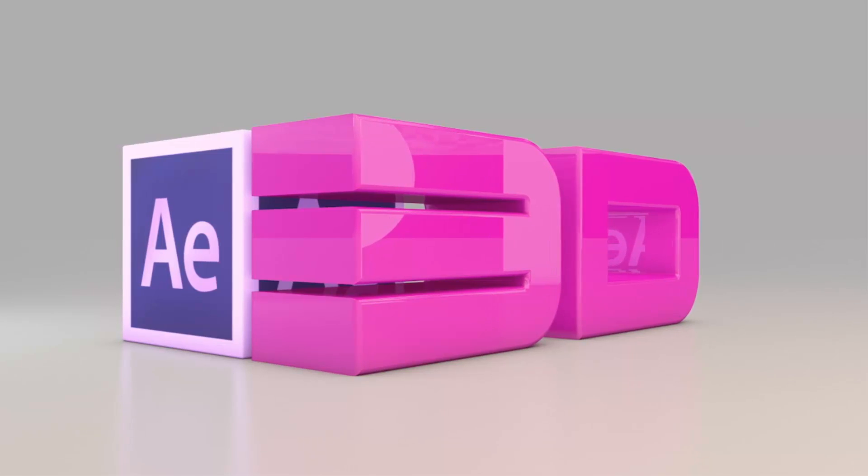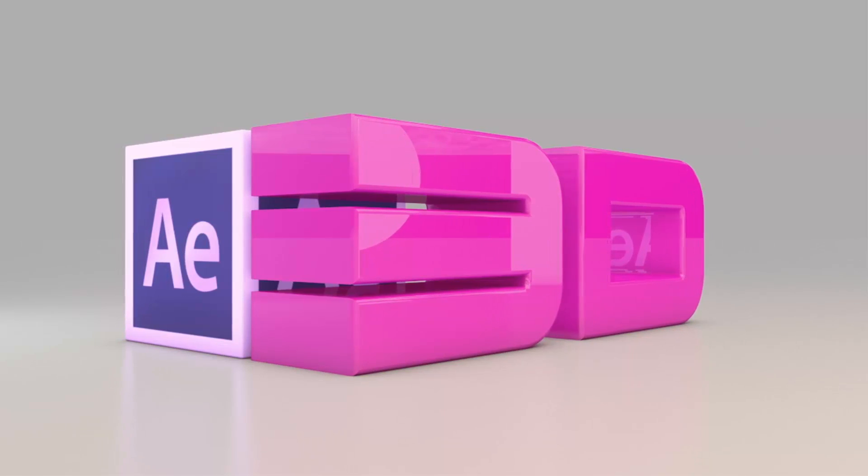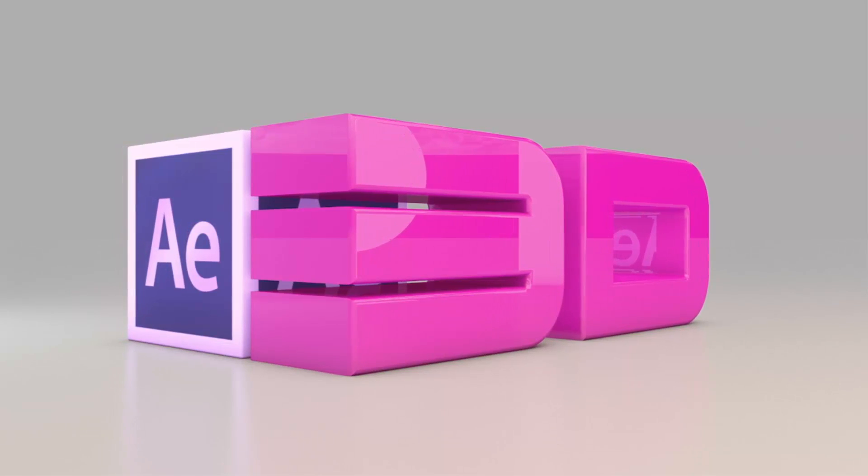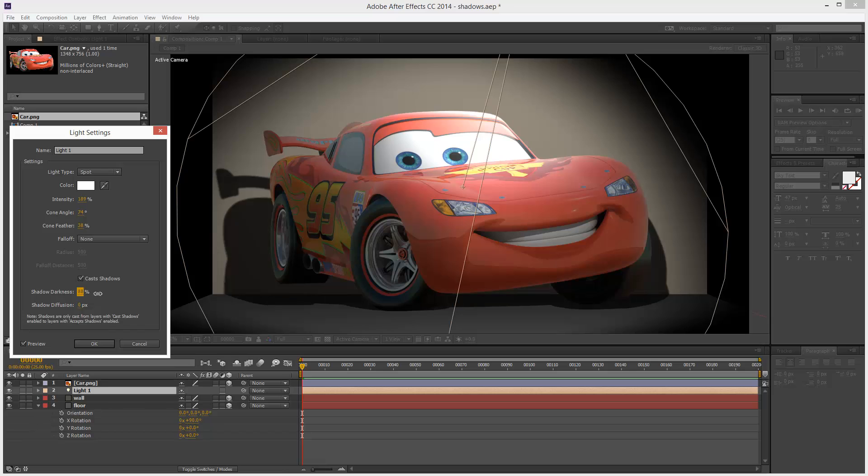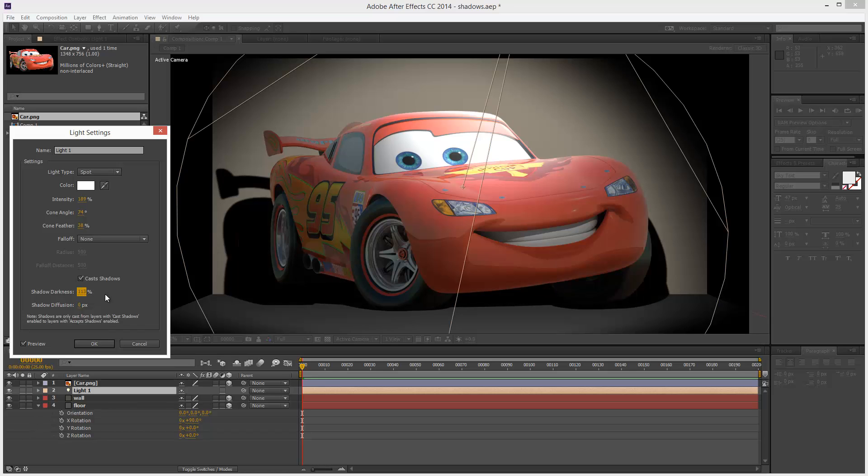Welcome to part two of 3D and After Effects. In this lesson we're going to get lights to interact with objects using material options and 3D shadows.